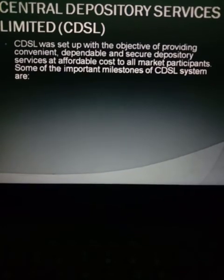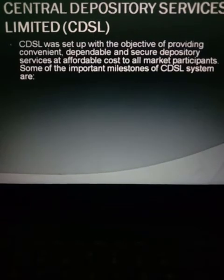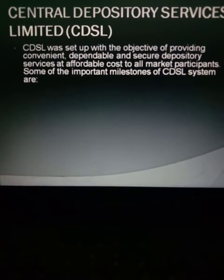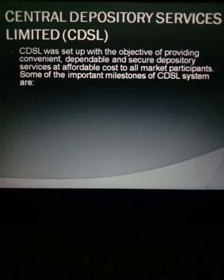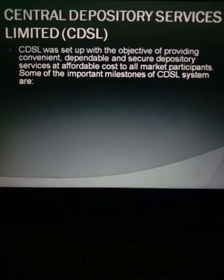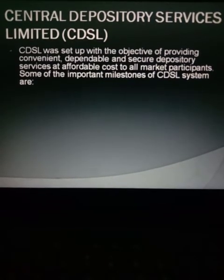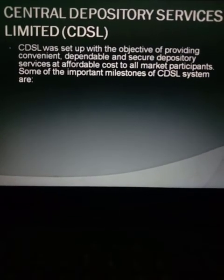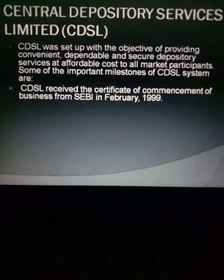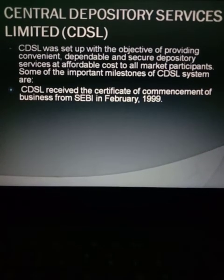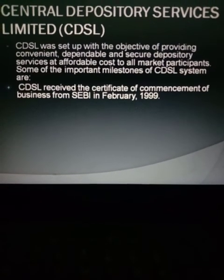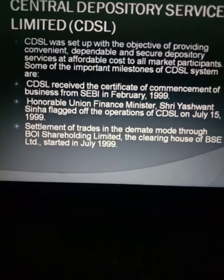Central Depository Services Limited was set up with the objective of providing convenient and secure depository services at affordable cost to market participants. Their main objective is the dematerialization of securities at a lower price, serving depository participants and investors. CDSL received the certificate of commencement of business from SEBI in February 1999.